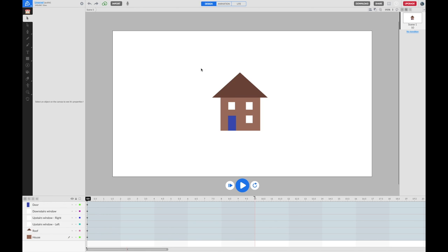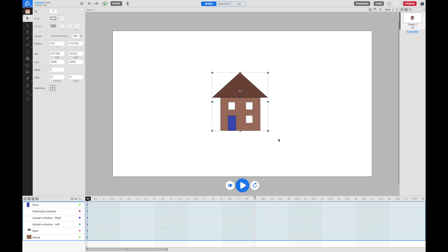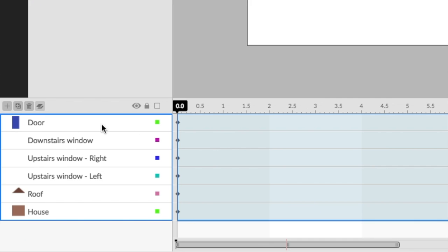To group, I can just click anywhere on my scene, click and drag, and I drag a box, a bounding box around all of my objects and that selects them all together. Now in my object selection area, you'll see that they're all selected.